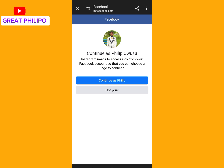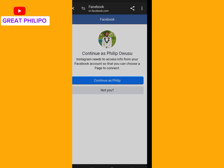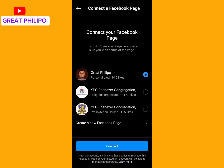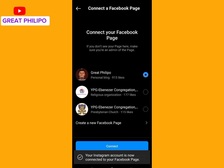When we get here, we will select our account. If this is your account, click on Continue. Then you select the Facebook page you want to link your Instagram page to. Select the page and click on Connect.